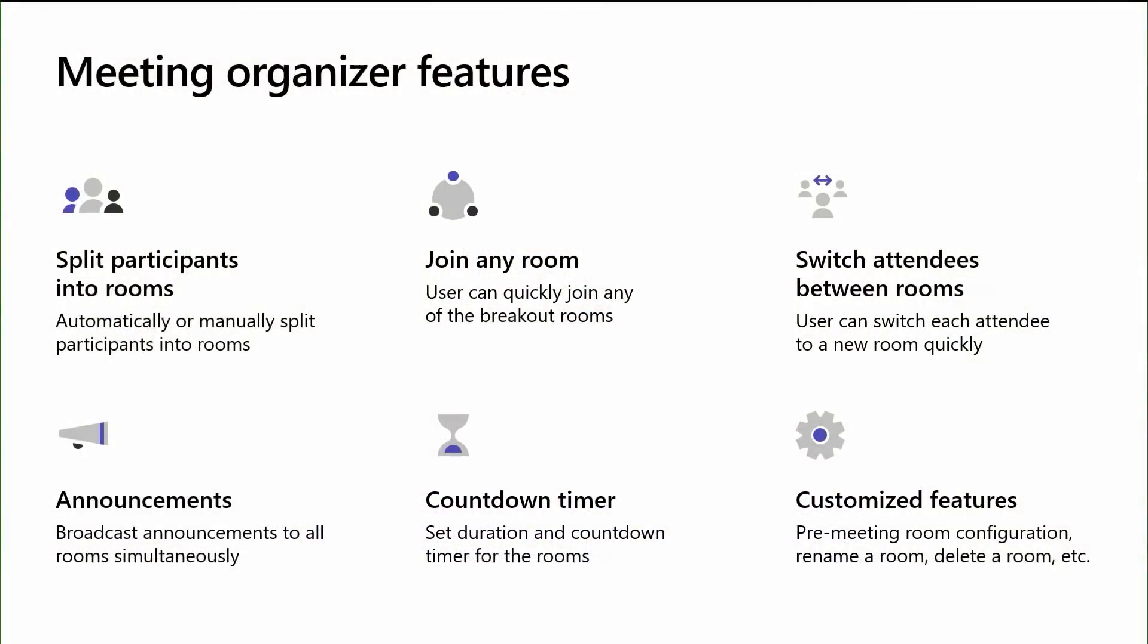Now, I'm going to turn it over to Nikul to talk about the individual features within Breakout Rooms. Great. So, let's talk about some key features that are available to Organizer. So, when Organizer is creating Breakout Rooms, Organizer will have options to go and split them into rooms automatically or manually. Once the rooms are created, after that as well, Organizer can go and switch participants from one room to another. Once the rooms are started, Organizer will have options to jump between one room to another, go answer any questions, come back, or go to another meeting room from there.